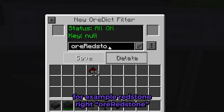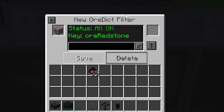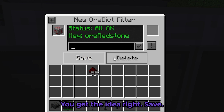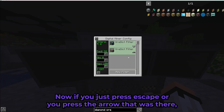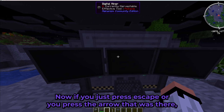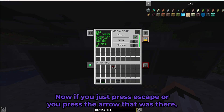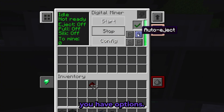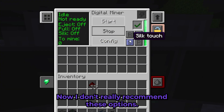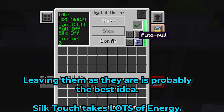Make sure you press Save because it's not going to save otherwise. For example, redstone would be ore redstone — you get the idea. Save it, then press Escape or the back arrow to exit the configuration.